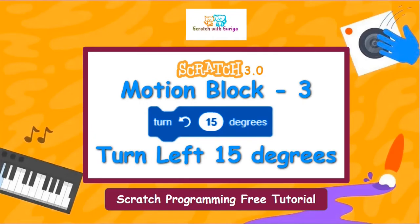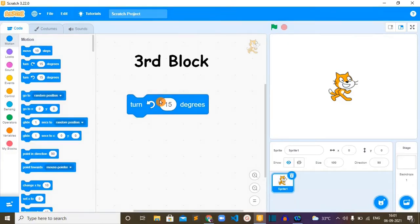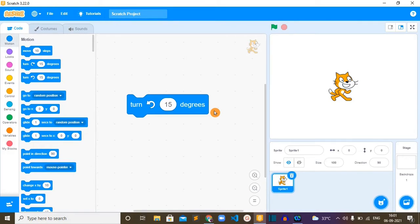Hello everyone, hope you're all doing well. In this video we are going to learn about turn left 15 degrees. So let's get into the video. This turn left 15 degrees is the third block in motion block category.